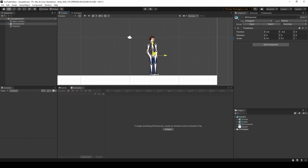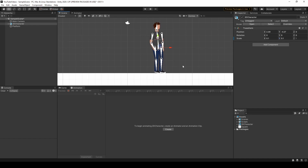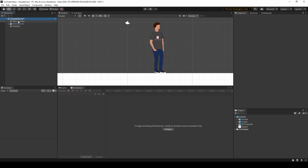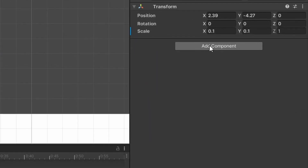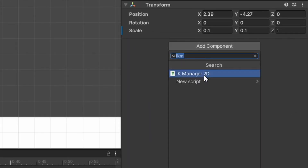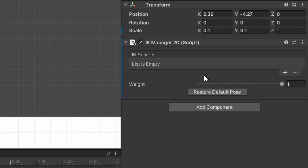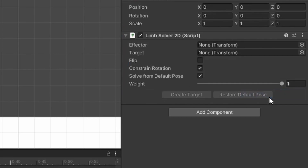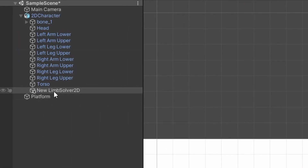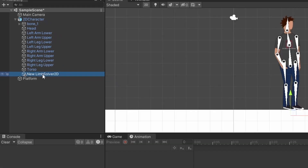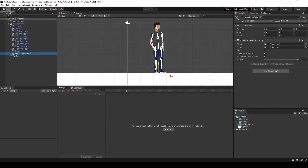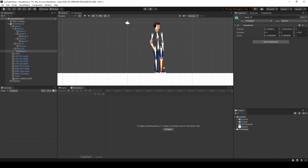Next we want to set up the IK points for our character, which will make animating a lot easier. Make sure the 2D character is selected, then click Add Component and search for IK Manager 2D. In the IK Manager 2D component, click the plus symbol and choose Limb. A new child game object will appear. We're going to make one limb solver 2D for each limb we want to control: one for each hand, each foot, and the top of the head — five limb solver 2Ds in total.